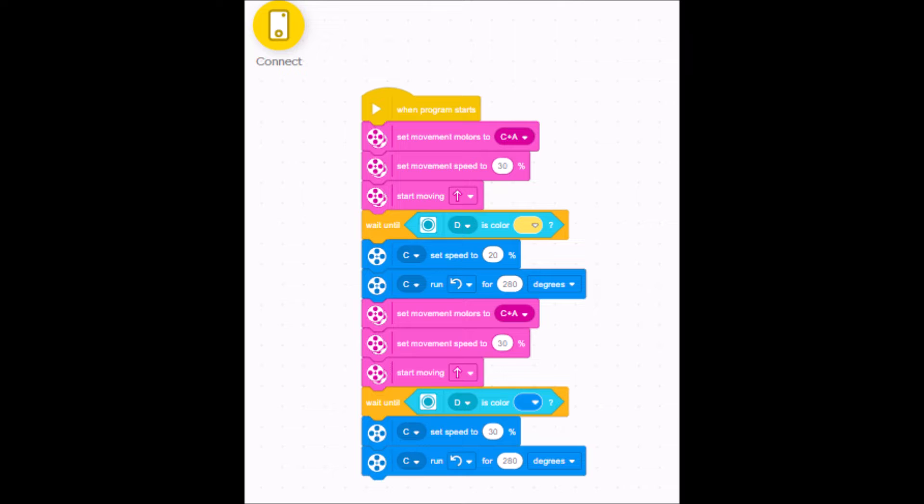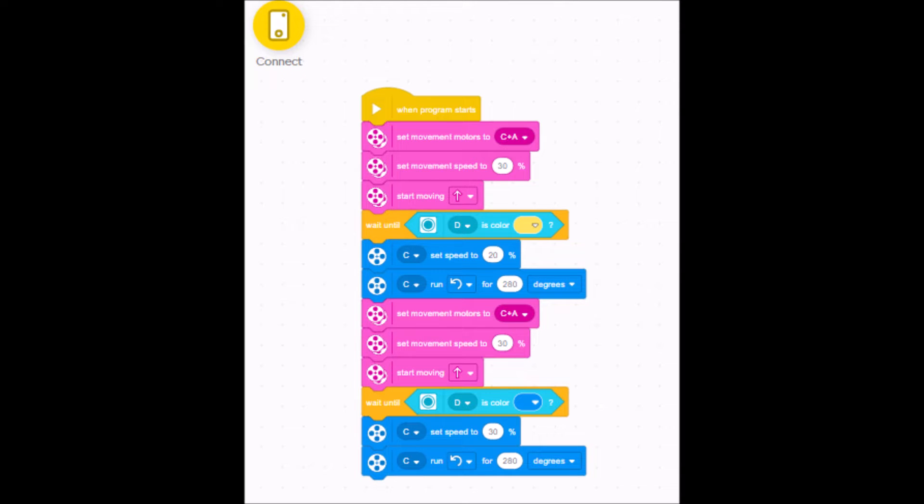So it's going to just go forward, and you can see right below it. I'm going to go to my events block here, and I'm just going to wait until. So I have my color sensor plugged into port D, and I'm going to have it just keep moving forward. It's going to wait until it sees the yellow. And if it sees yellow, I have my C motor set to turn at 20% speed, and I'm going to have it turn for 280 degrees. That should be a perfect 90 degree turn for me.